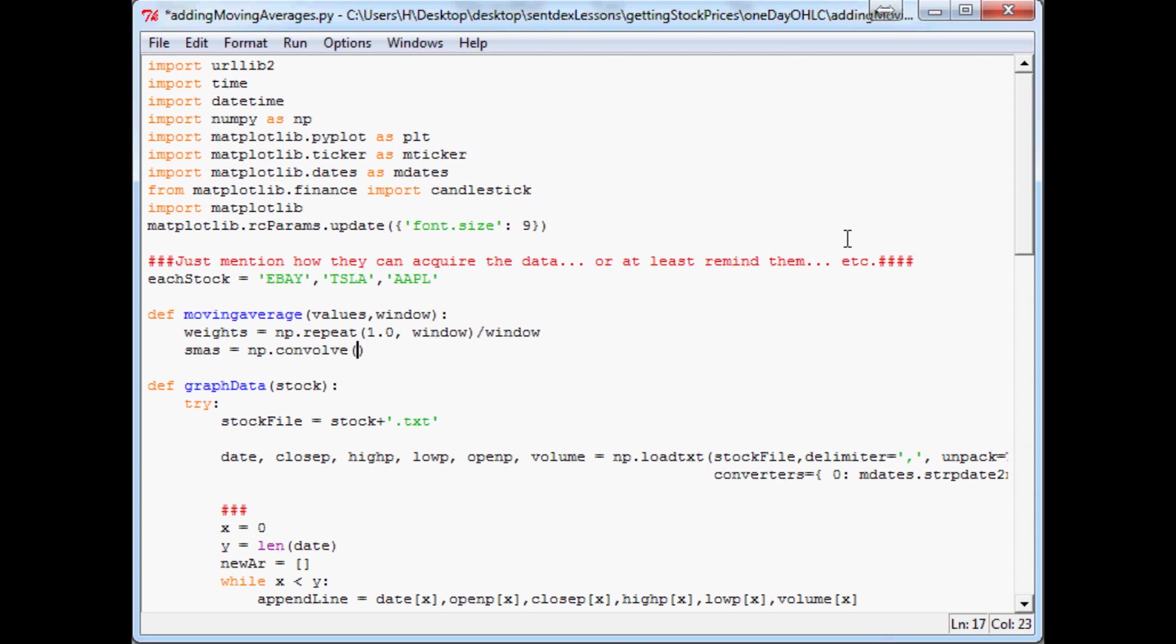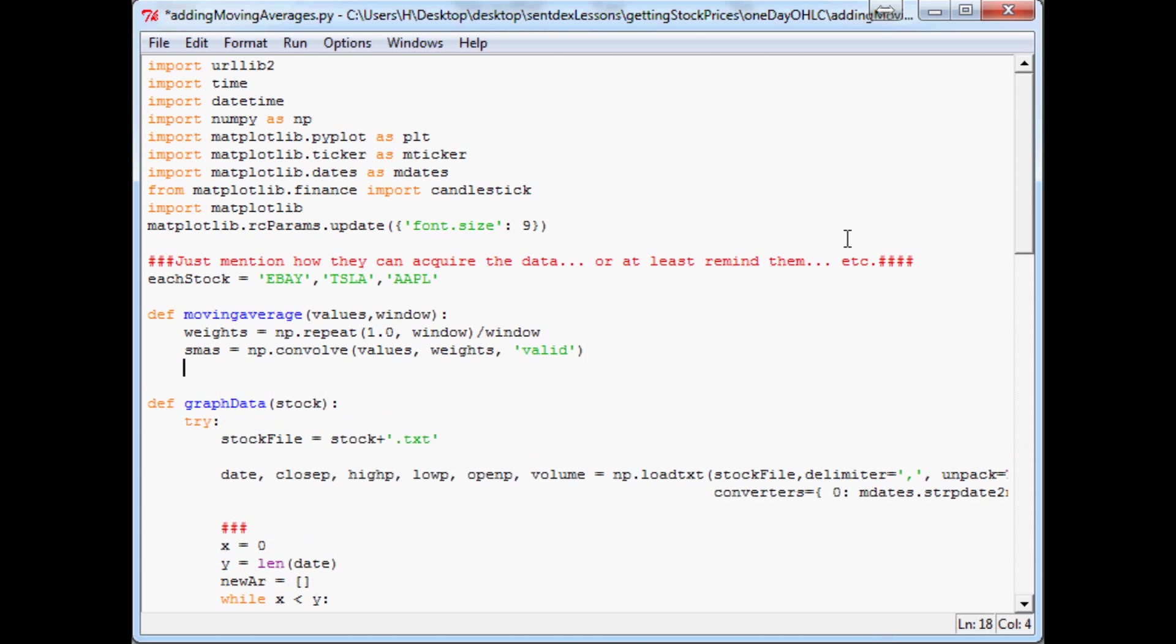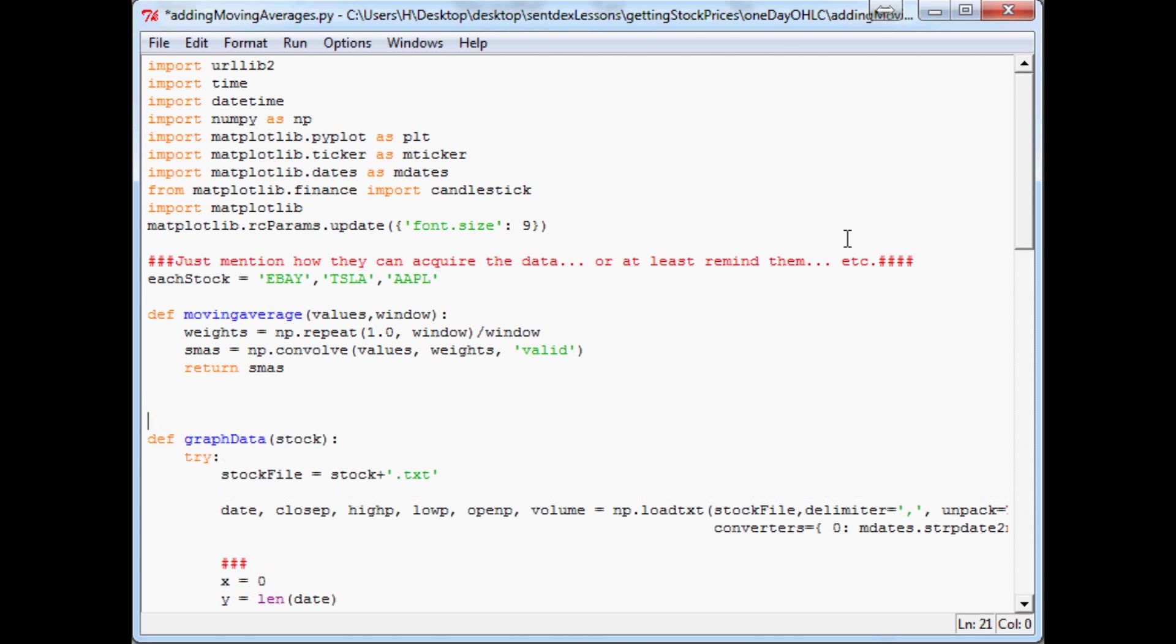Then we're going to do the sma's, for simple moving averages, equals np and we're going to use the convolve function here. And we want to do values, weights, and valid. This kind of smooths the line for you. And then what do we want afterwards? We want to return sma's, so it would be like a list of stuff basically, but it actually will come out as a numpy array. So anyway, that's what we're going to do for the moving average.